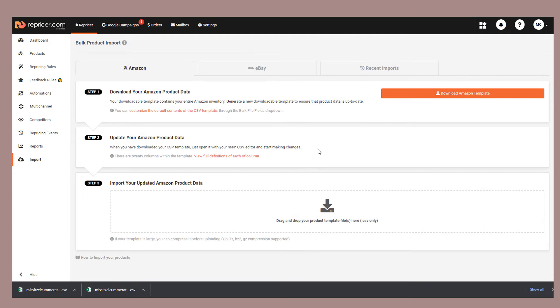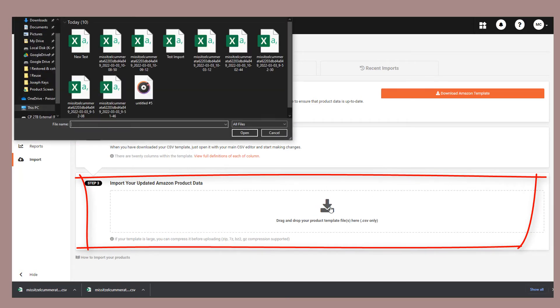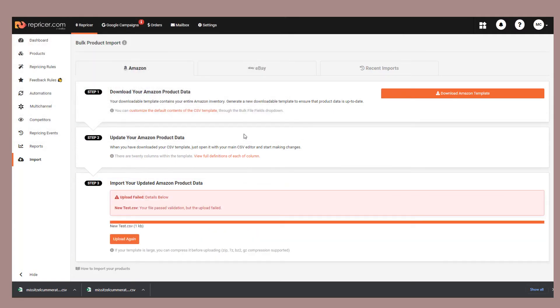Within Repricer, all we need to now do is choose the option to import. Browse to the file and select it. Once the file imports, it'll display success or failure. In this case, because I'm in a test environment, it sadly is showing failure.